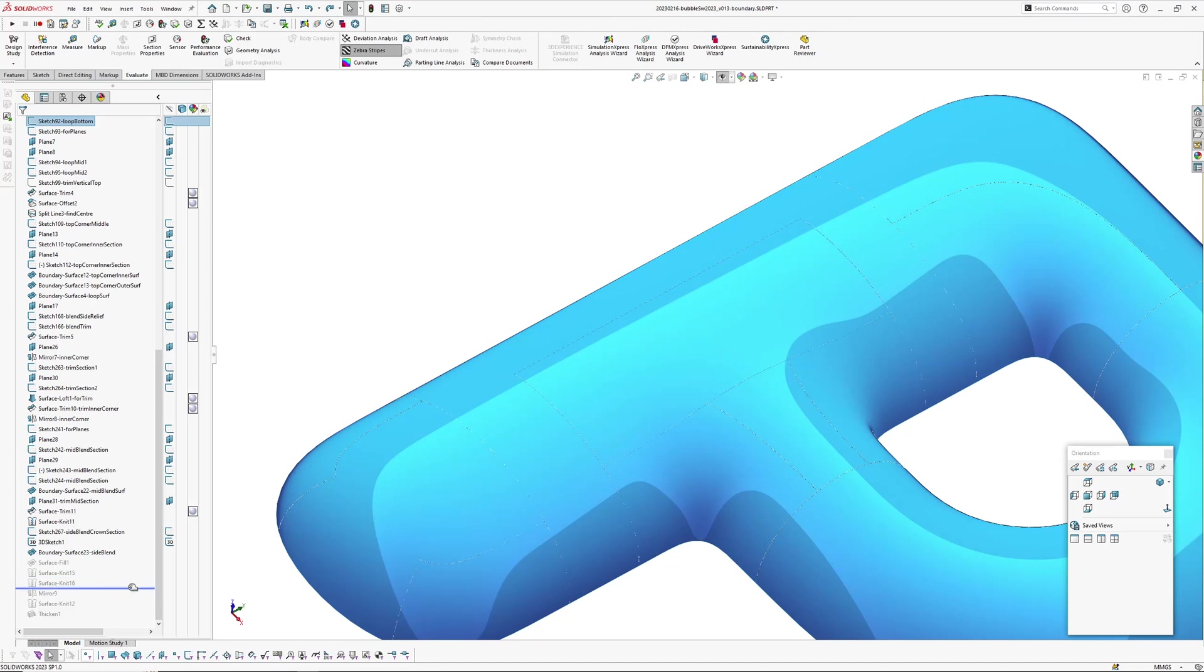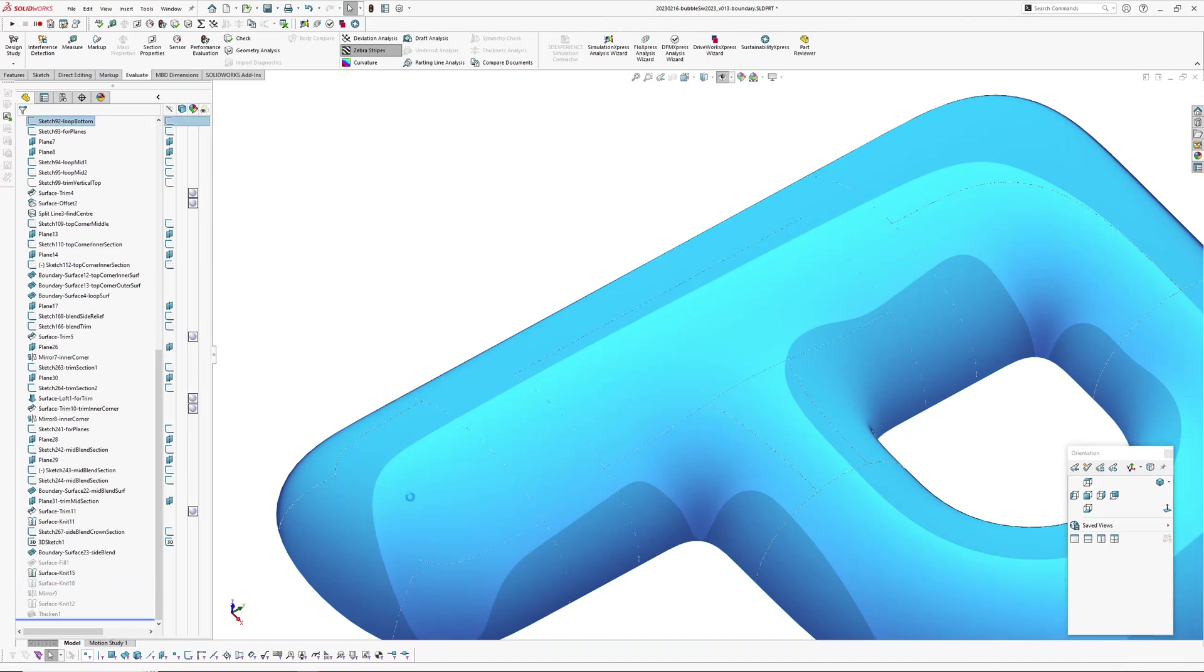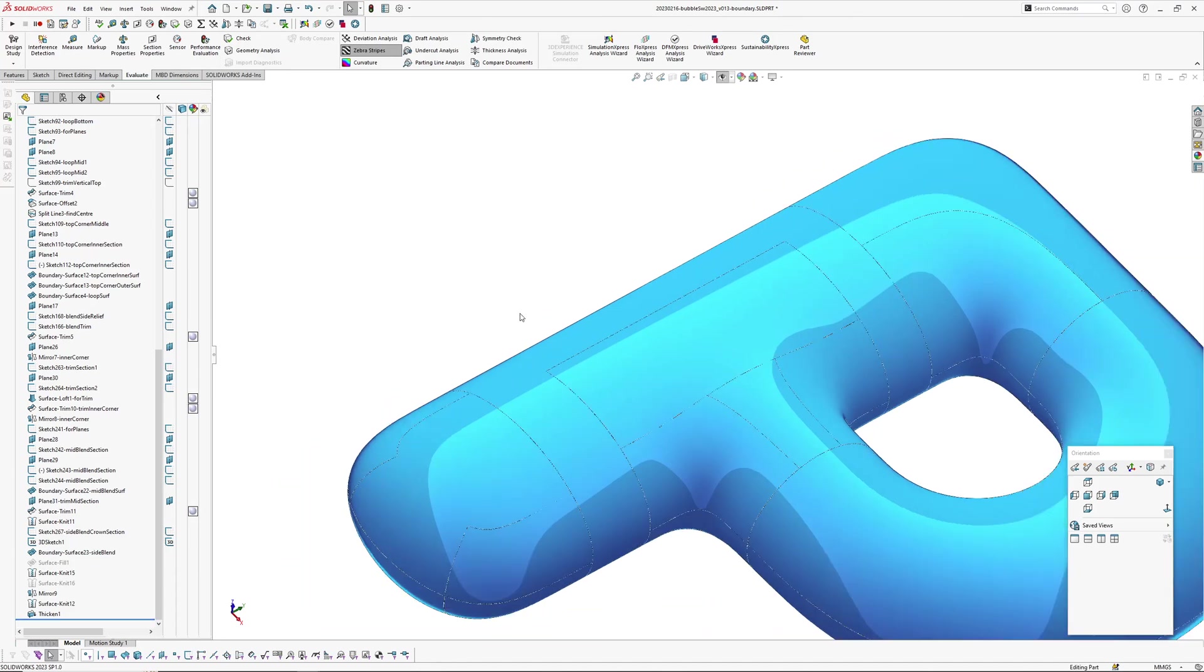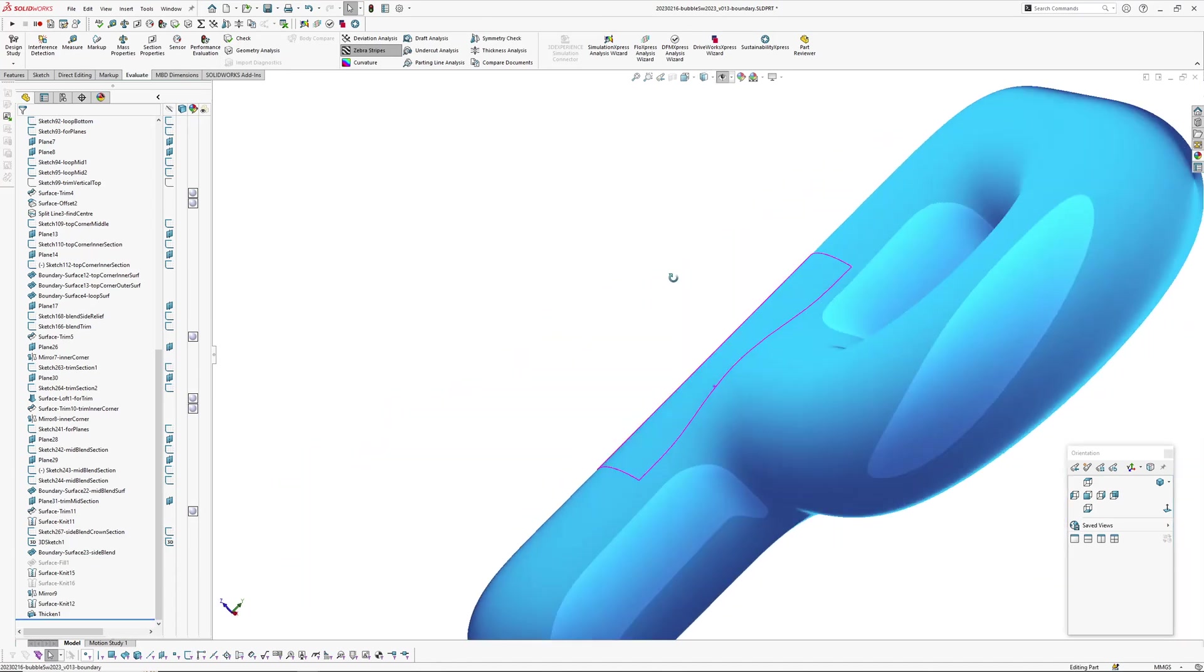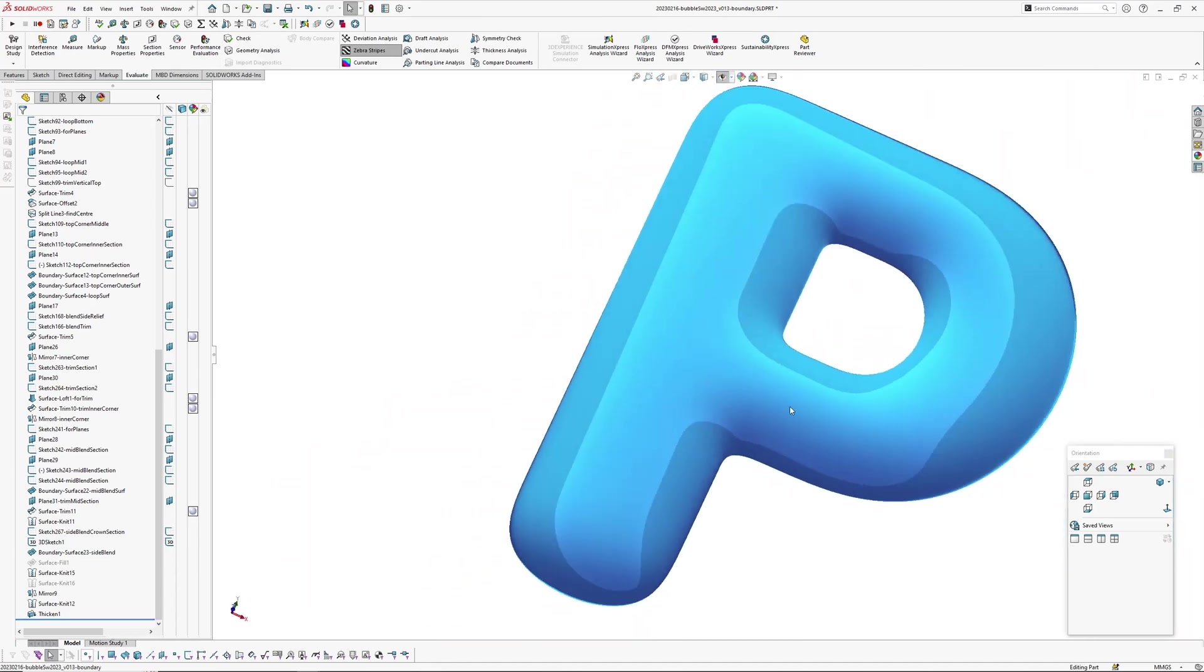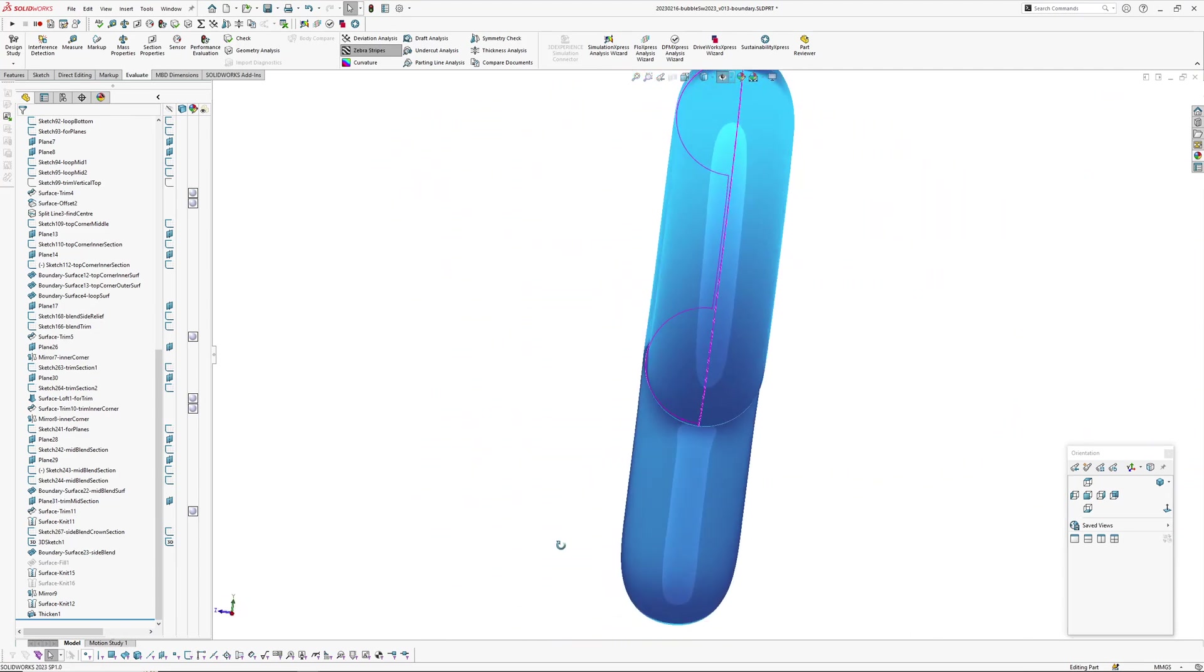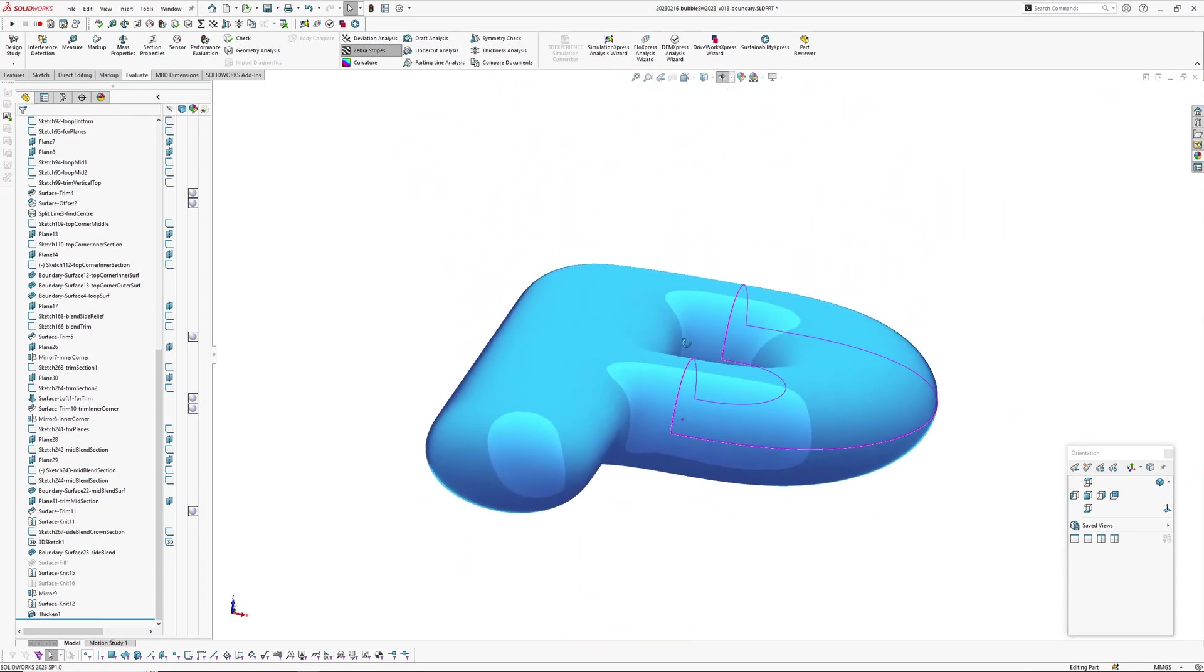And then just knitted everything together and mirrored it over and solidified the model. Yeah, so fairly smooth.